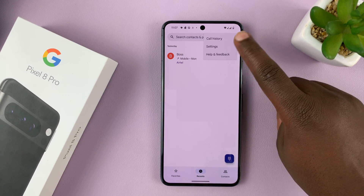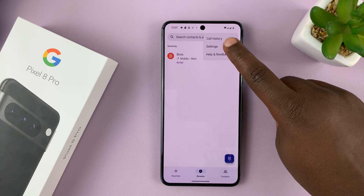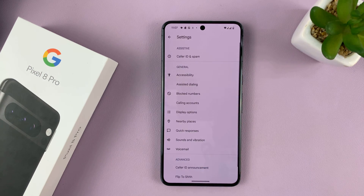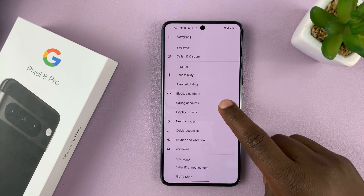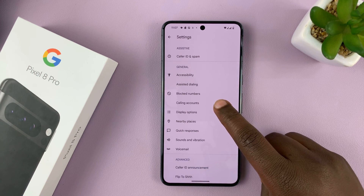This one right here — select Settings. Under Settings, go to Calling Accounts.